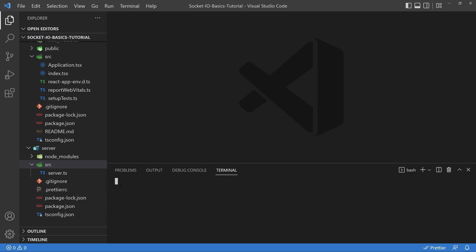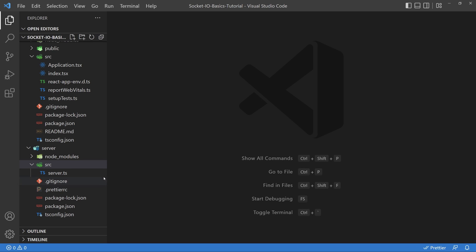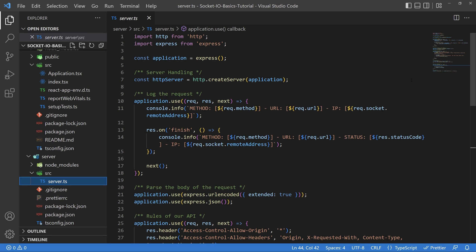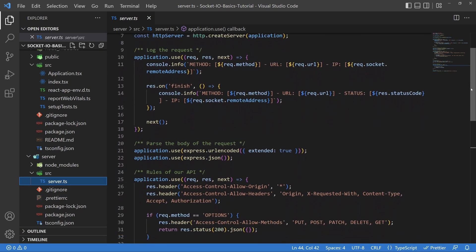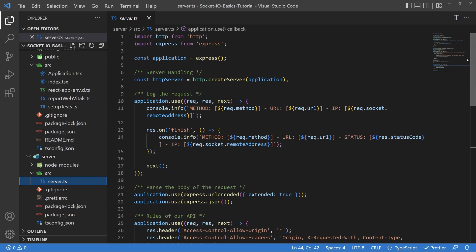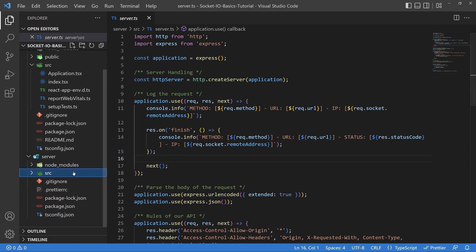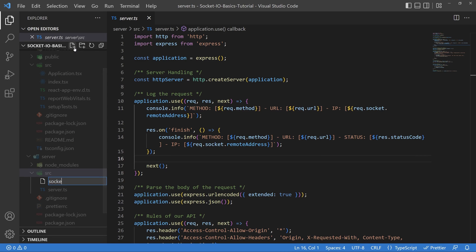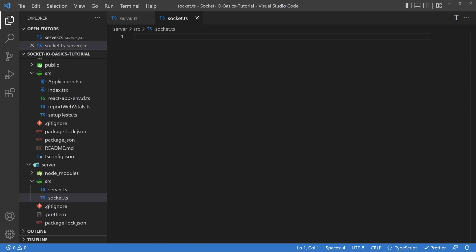Here we can take a look at the actual server file. It's very basic and has everything you need to run this API. It has one route — just a ping to see if it's on or not. Go ahead and create a new file inside of your source folder and call it socket.ts. We're going to include some imports here at the top, and it's going to give us everything we need to get the socket up and running.